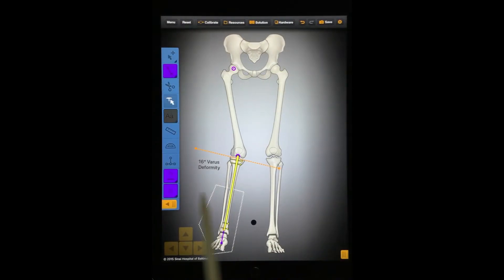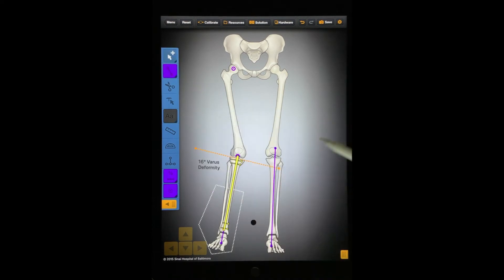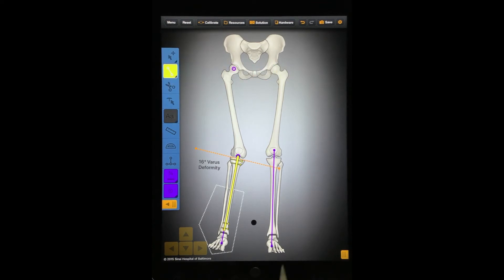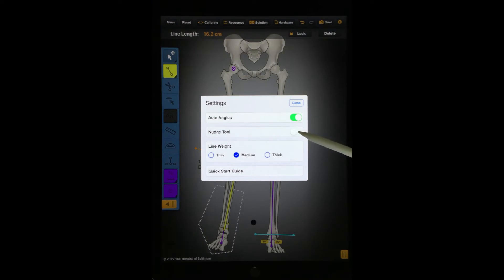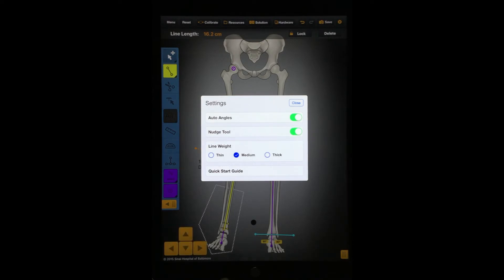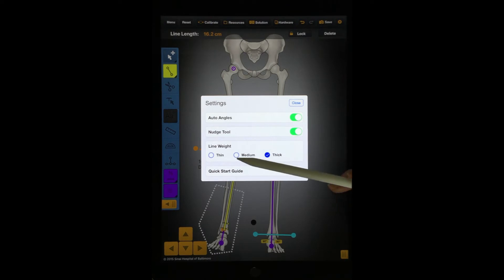Bear with me while I draw the distal tibial planning lines for demonstration purposes. Now let's look at the Settings tools. When the Nudge tool is on, four small arrow buttons will appear in the bottom left of the screen that allows you to move selected elements in small increments. This tool can be shown or hidden. With the Thickness tool, you can choose for your lines to be thin, medium, or thick. Turn on Thick lines when you are giving a presentation using Bone Ninja and need the audience to be able to see your work.